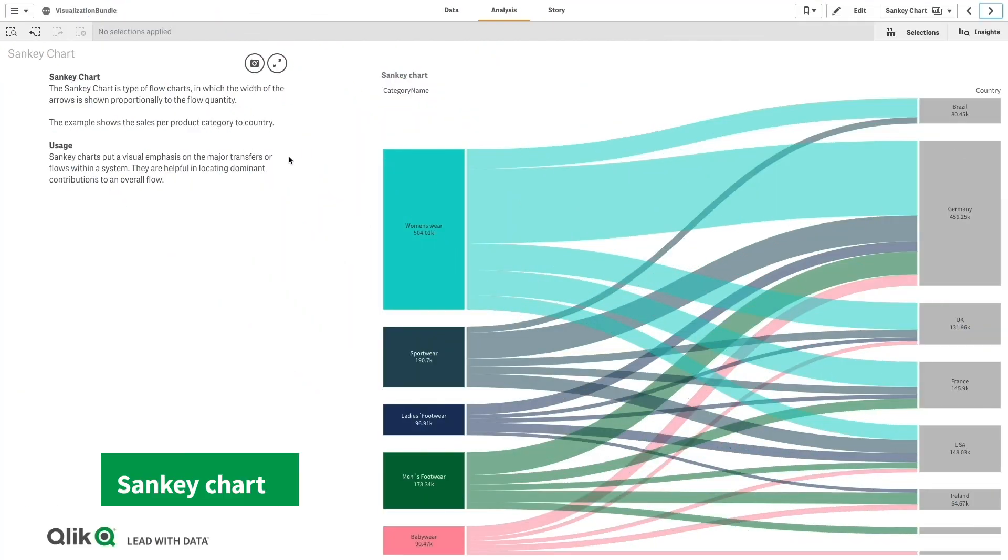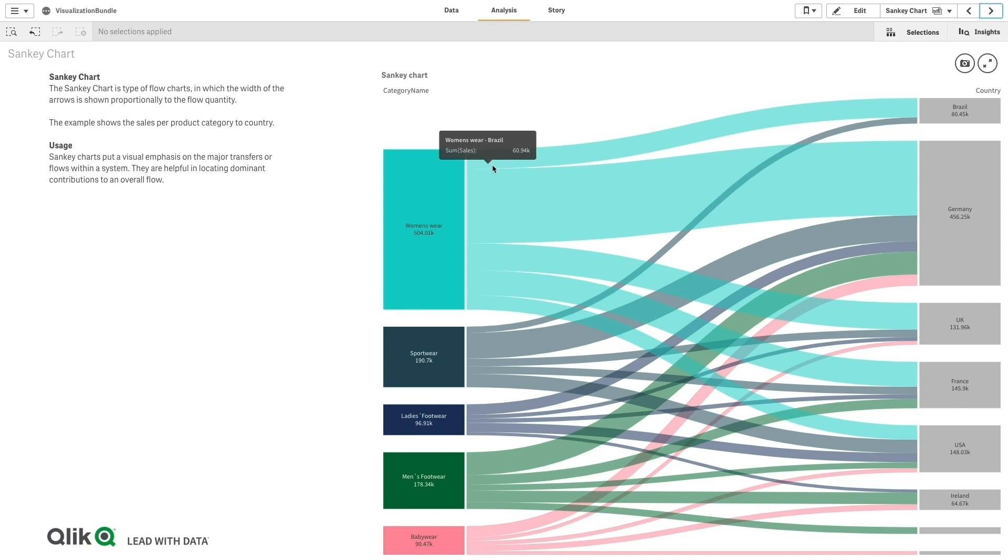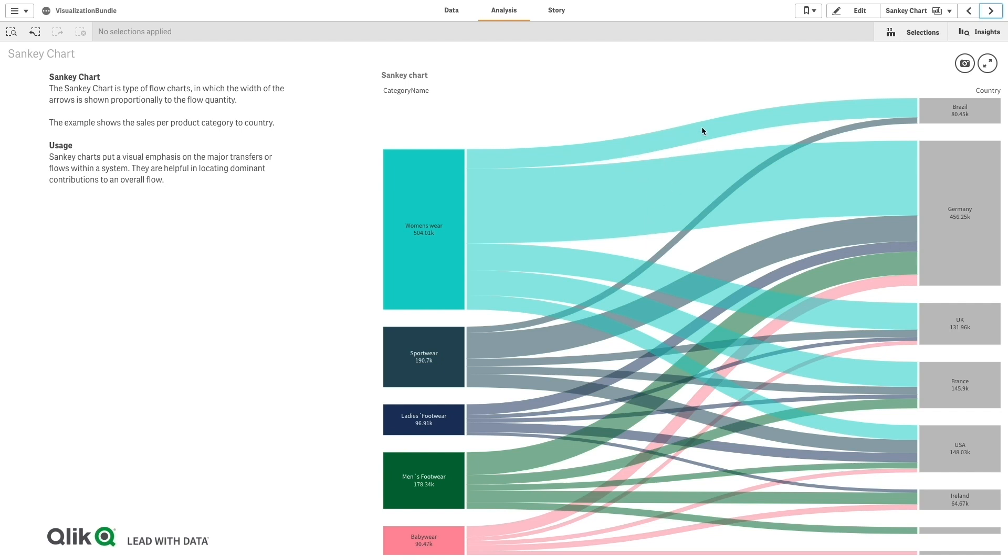The Sankey Chart is a visualization that lets you add a specific flow, which visualizes major transfers within defined system boundaries. The width of the chart is shown proportionally to the flow quantity. The Sankey Chart is useful when you want to locate most significant sections to an overall flow.